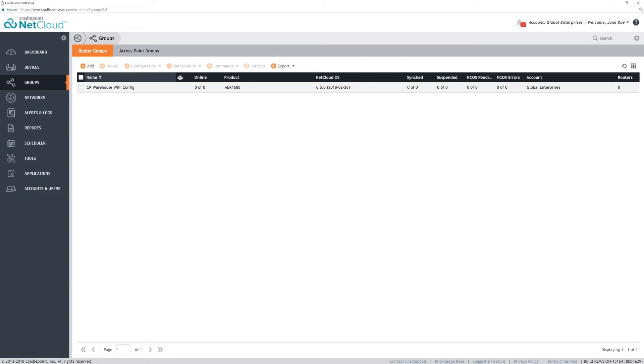Create groups by categorizing your devices into groups of the same type, thereby simplifying NetCloud OS and configuration updates to be applied to all routers within.